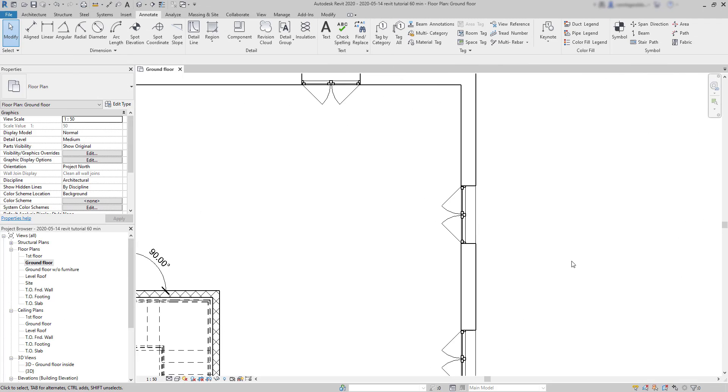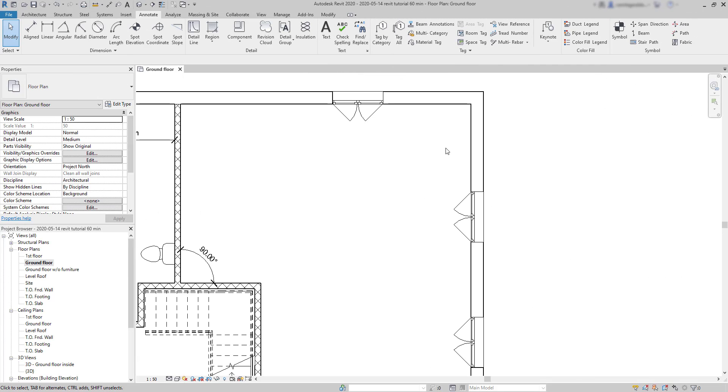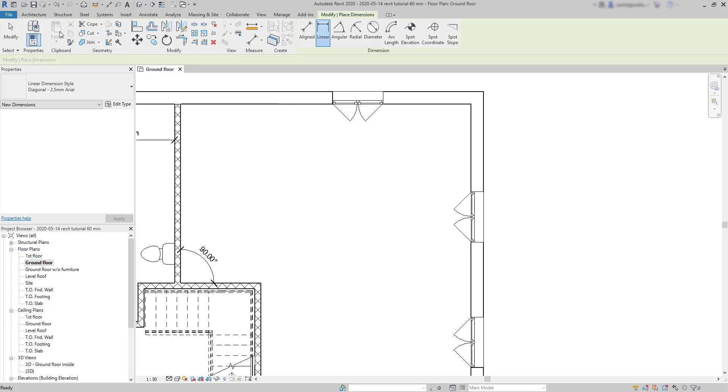More dimension styles. Linear dimensions. These are similar to aligned dimensions, even a bit less versatile.